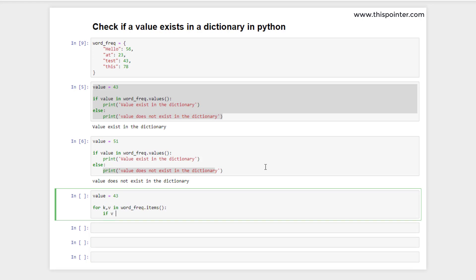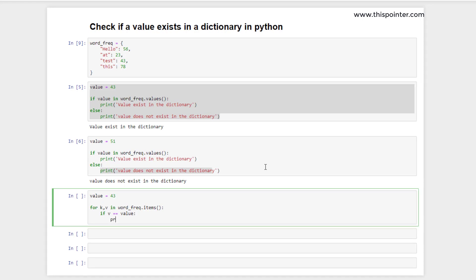For each key-value pair, we will check if the value matches the given value. If it does, it means the value exists in the dictionary — and here we also get the key, unlike the previous example where we just checked if the value existed. Here we are going to know the key as well.